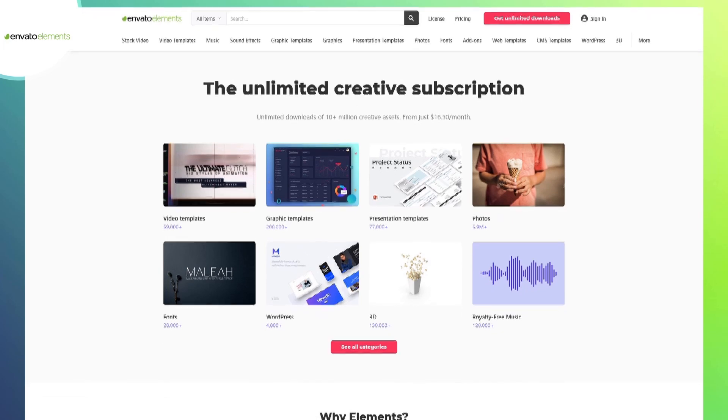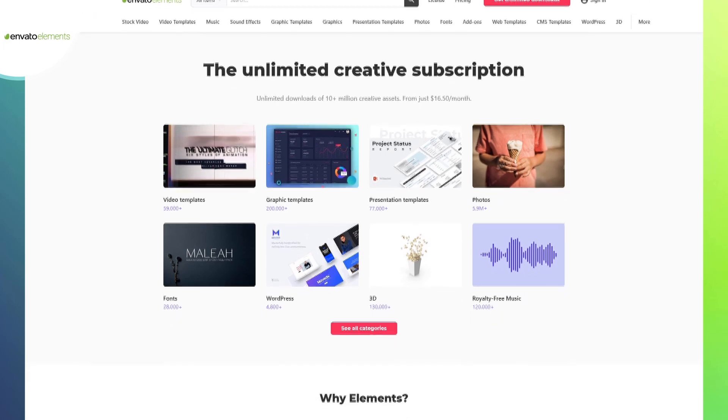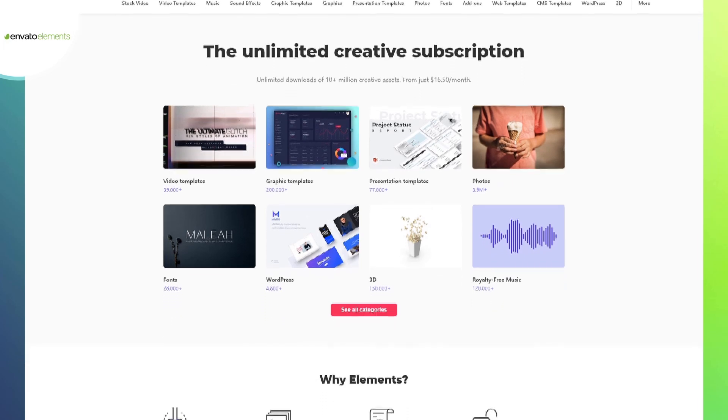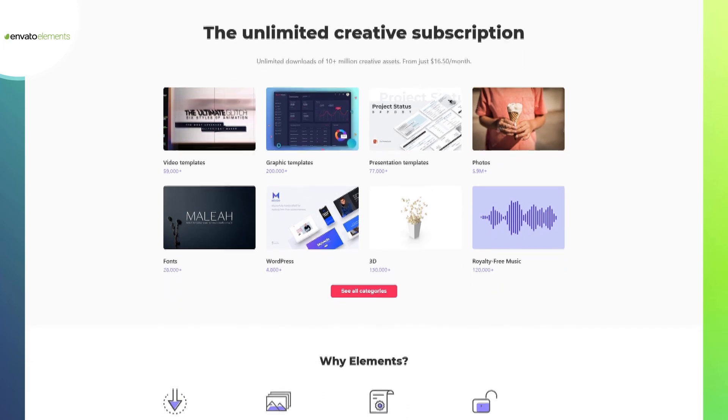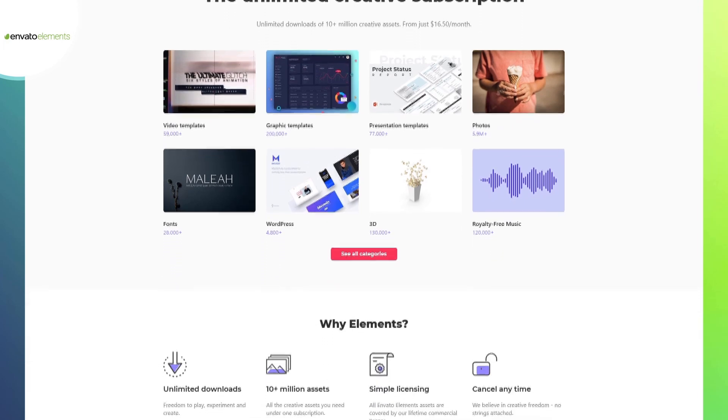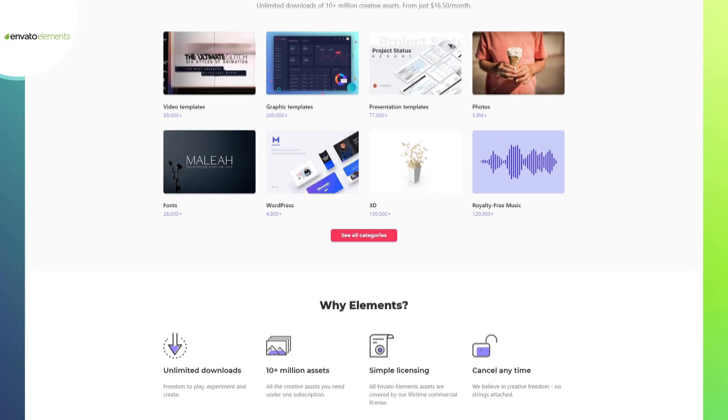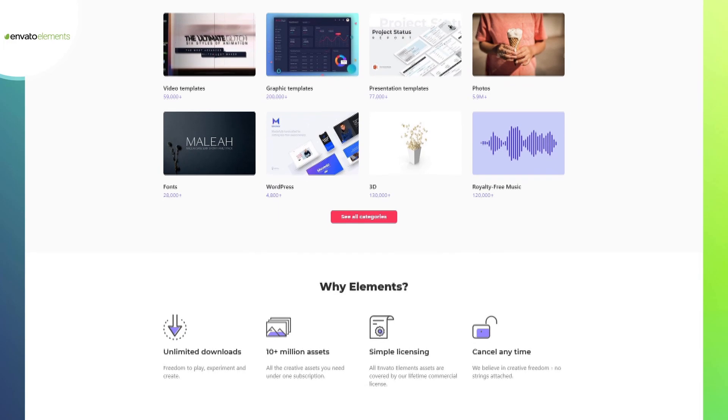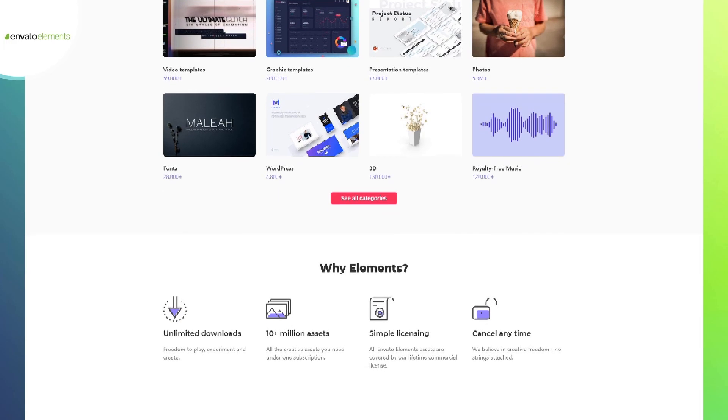On Envato Elements you can find amazing video templates, graphics, photos, 3D work, fonts, website templates, and much more.